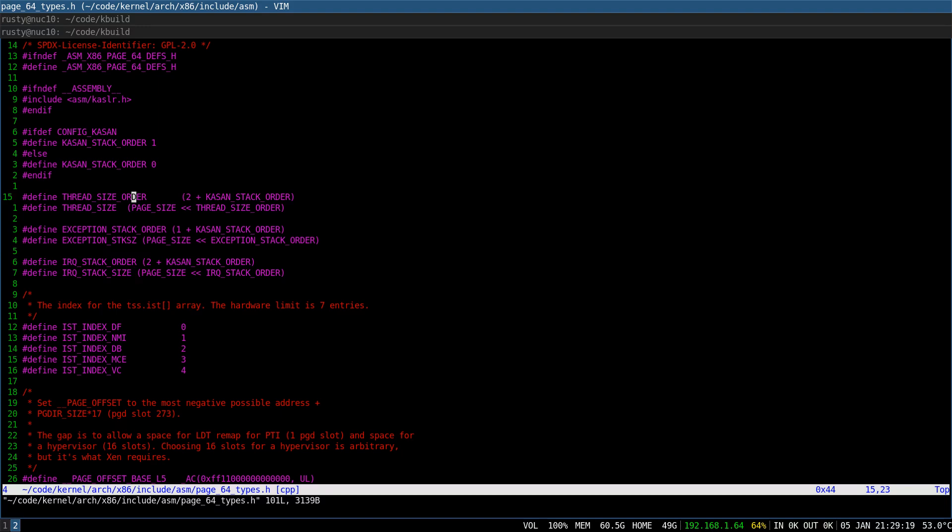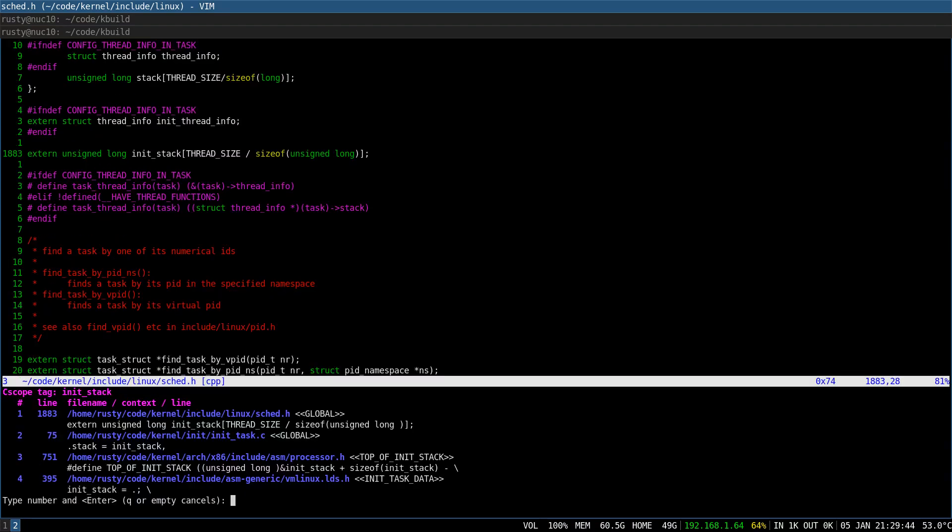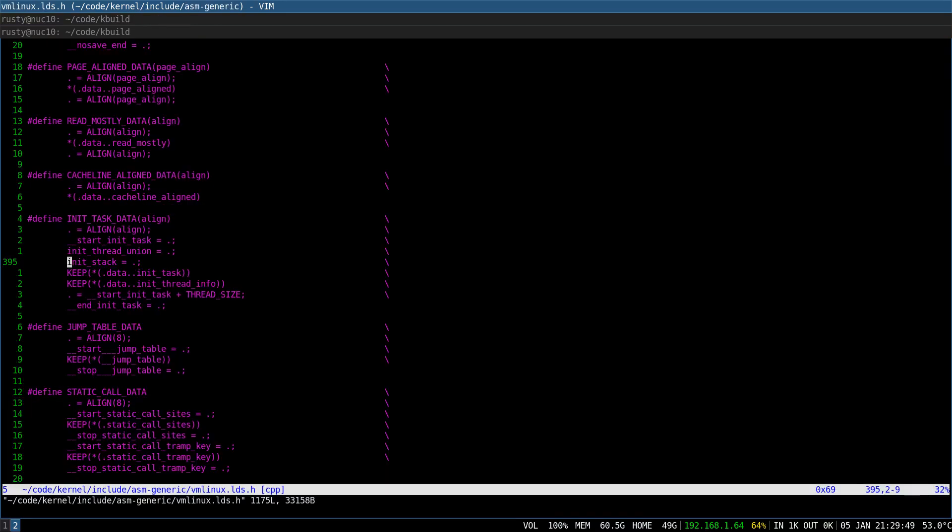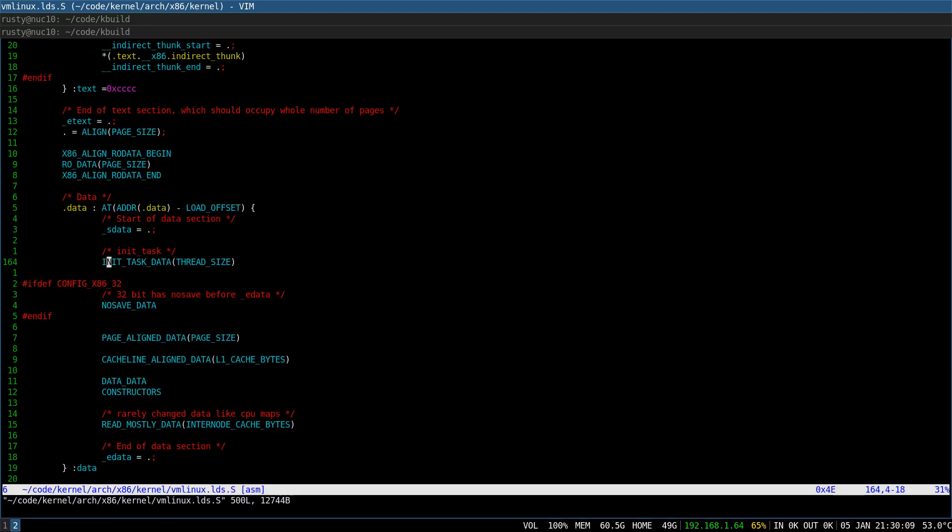And thread_size_order is 3 because I have KASAN enabled. So, therefore, if you have KASAN enabled, your kernel stacks are 32 kilobytes on x86-64. And let's try to find out where this is defined. So, it's defined as part of the kernel linker script. Let's go to that linker script. Alright.